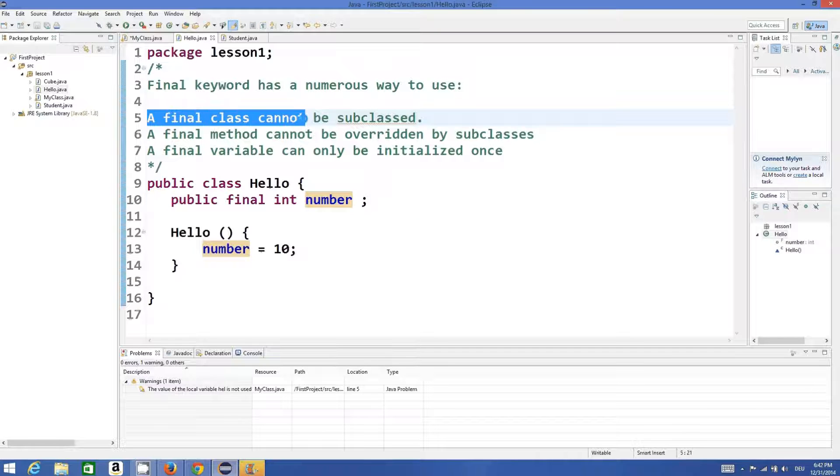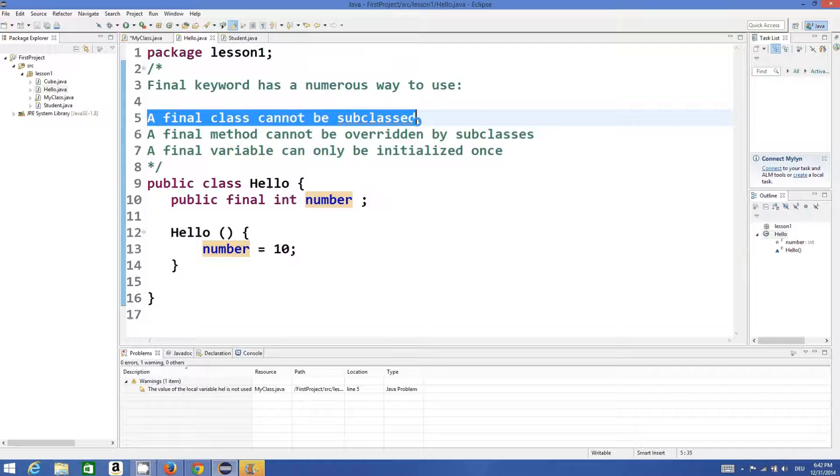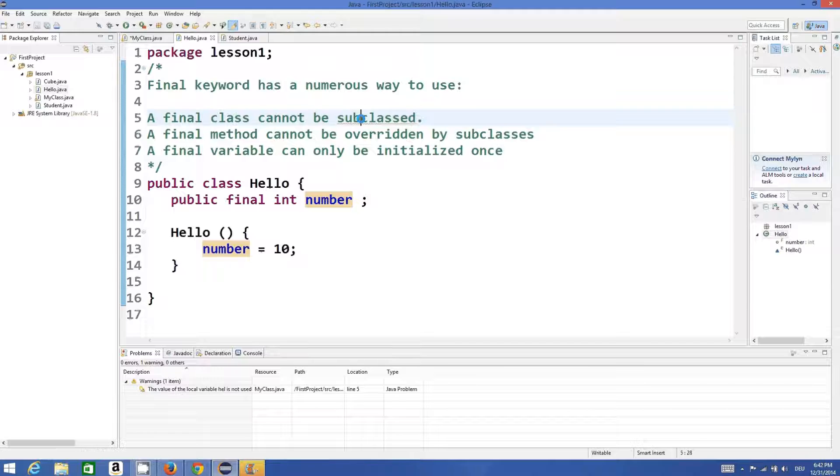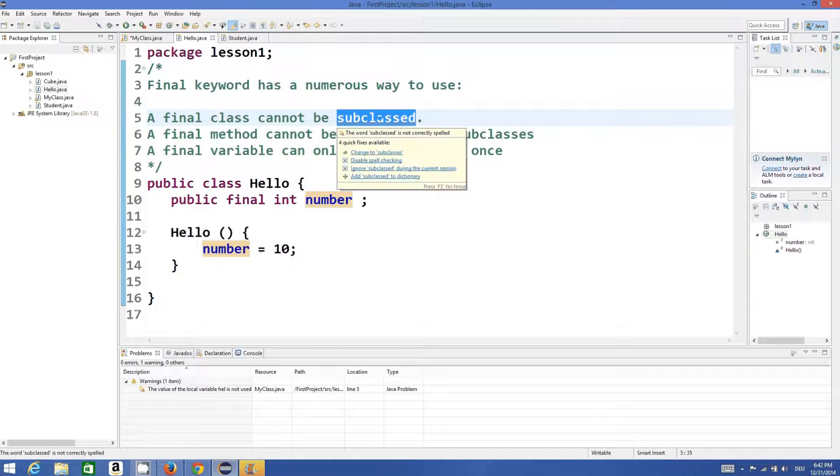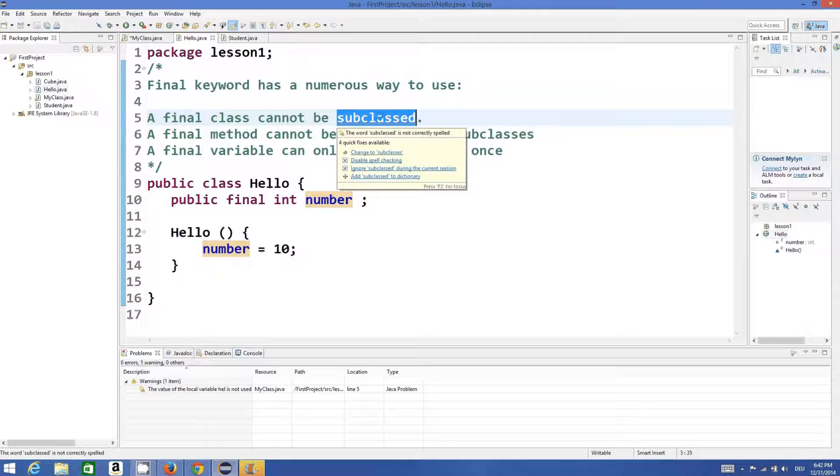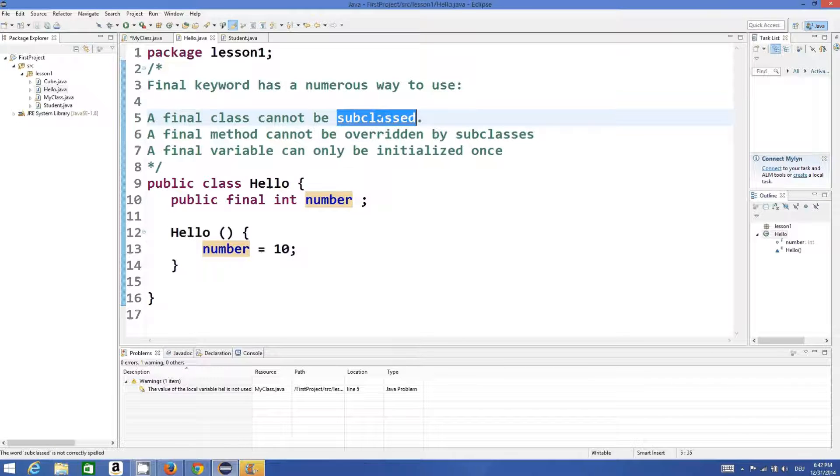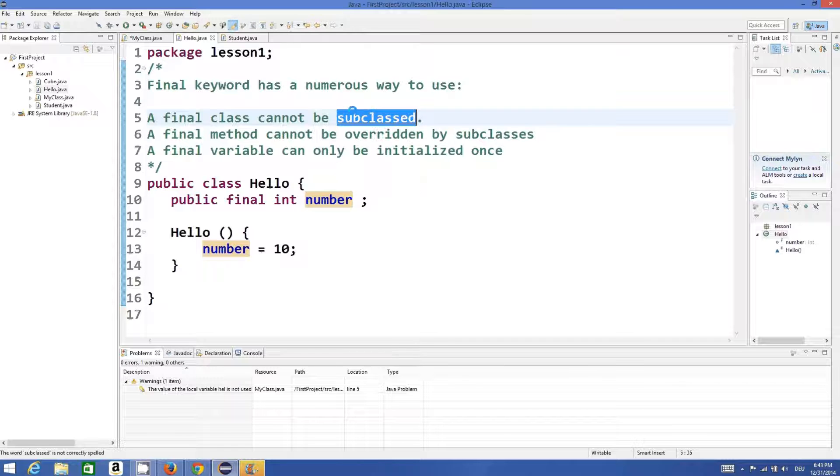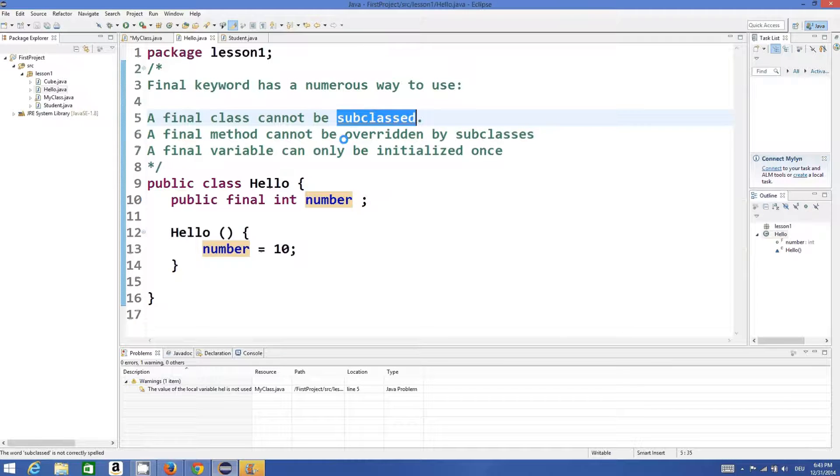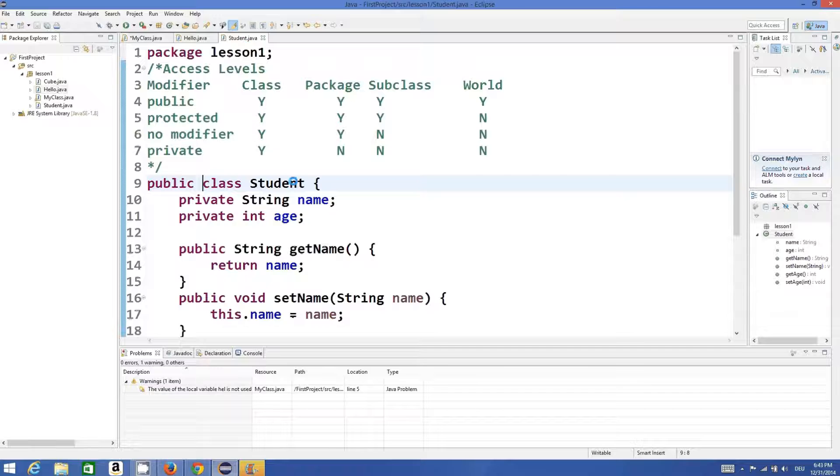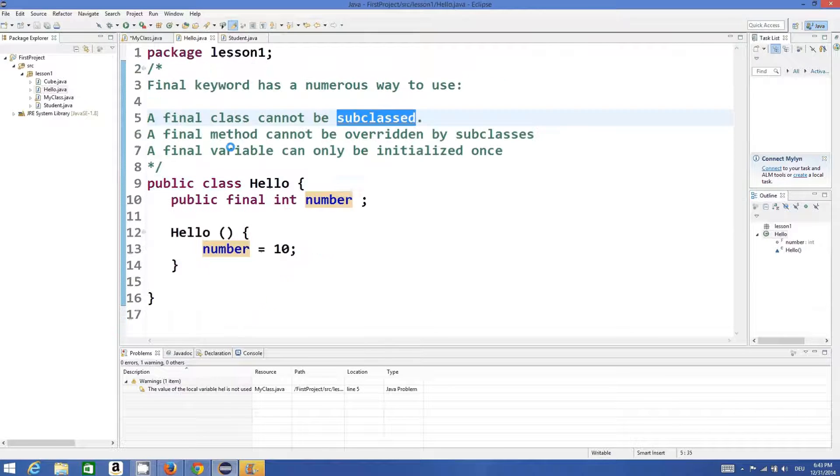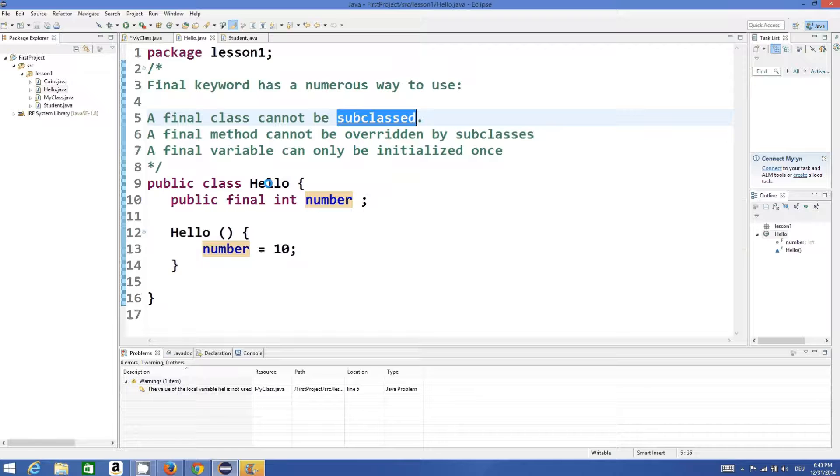A final class cannot be subclassed. When we learn about inheritance, we will also learn about what subclassing is. Subclassing means you can have the properties of one class into another class by means of inheritance. For example, I have the Student class whose properties I want to use...